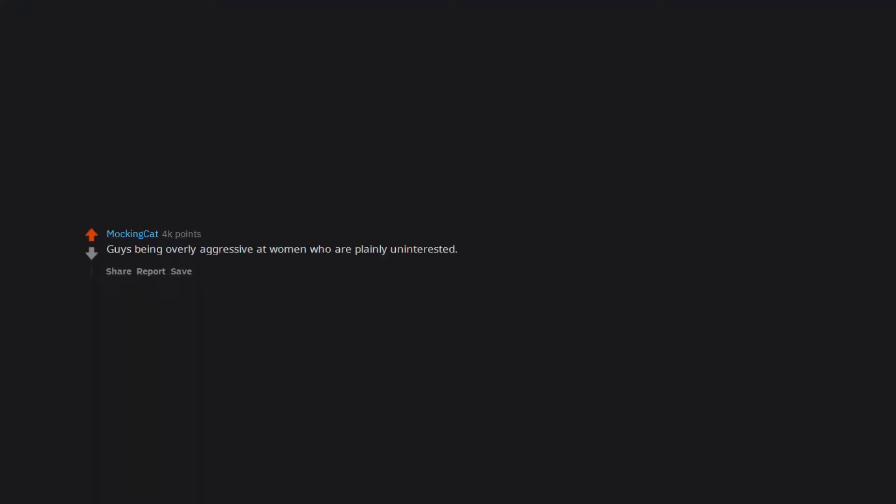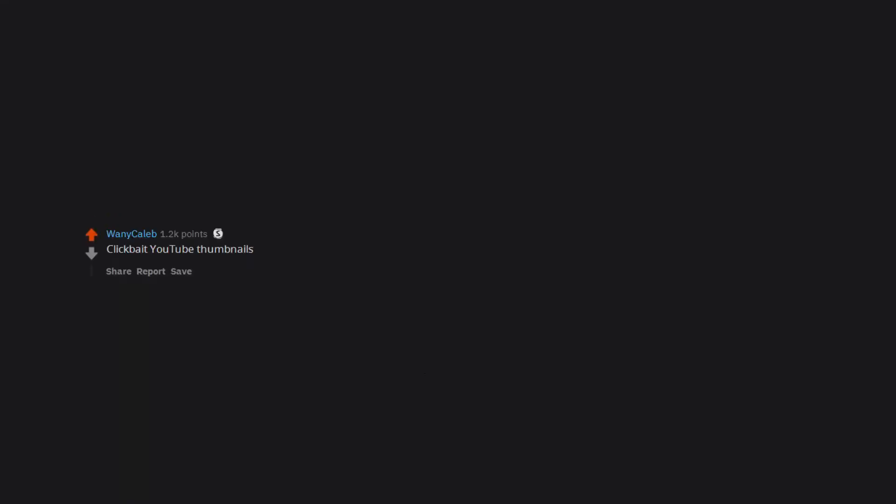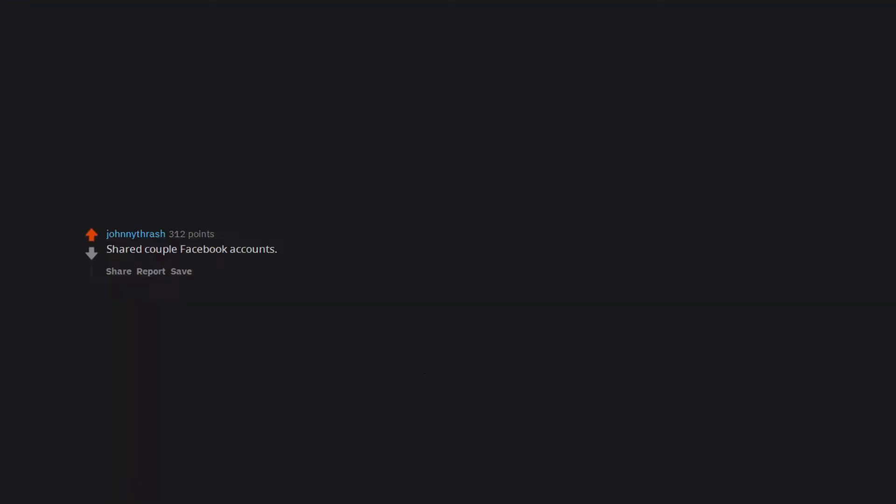Guys being overly aggressive at women who are plainly uninterested. Clickbait youtube thumbnails. Shared couple facebook accounts, specifically where they use in as the middle name. Folks who read motivational literature and then brag about what outstanding knowledge it contains.